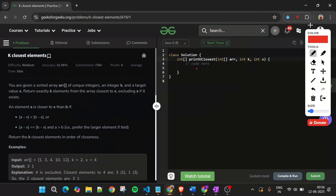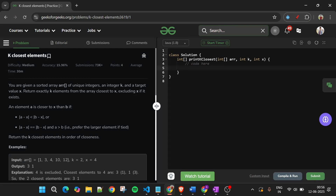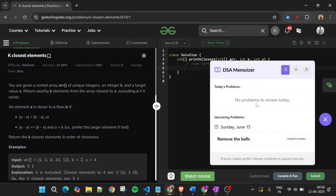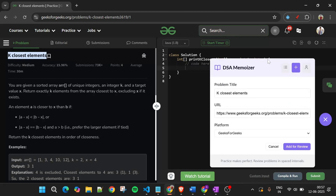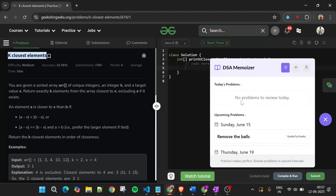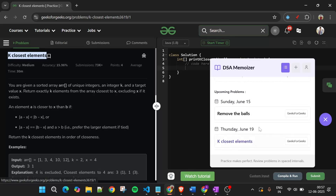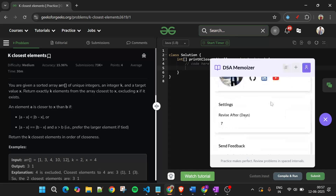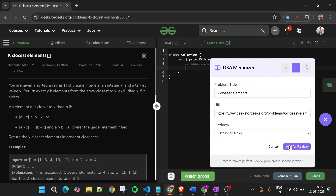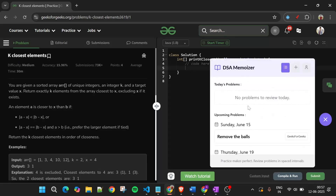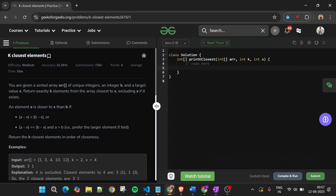If you have understood the max heap approach and how to write the comparator function, please subscribe and like the video. Also, I've made a Chrome extension with a brain icon — if you need to revise a problem, click 'Add for Review' and it will remind you after a configurable number of days, defaulting to seven days.